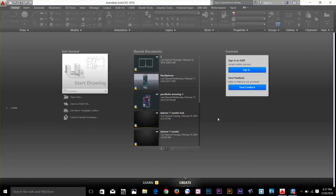Hi guys, this is Aros again. In this video, I'm going to talk about editing with grips, creating boundaries and cleaning up our drawing. So let's get started.